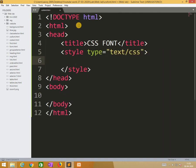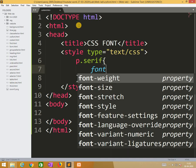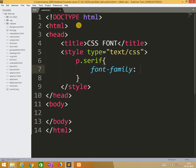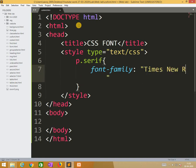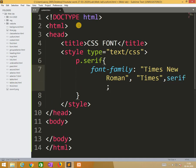Here I need to write p dot serif. So here I put font-family, and I am using font-family: Times New Roman, Times, serif.